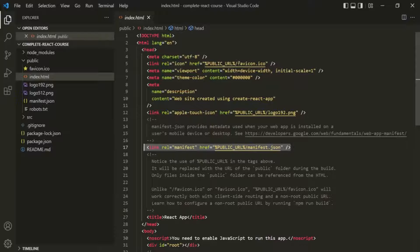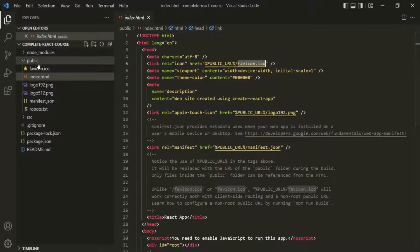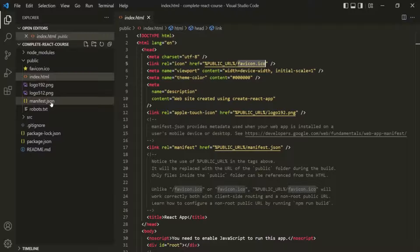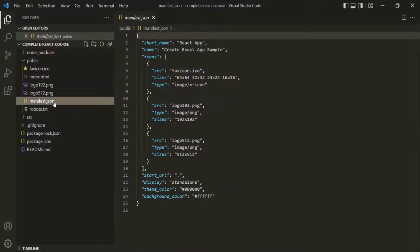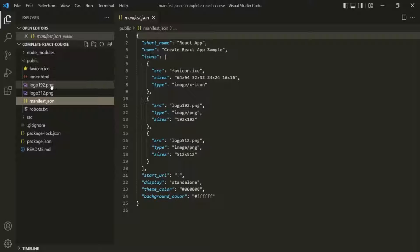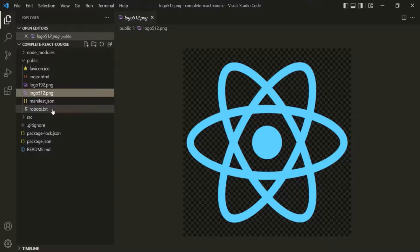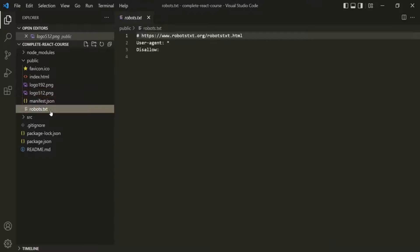We have the favicon inside this public folder, and we also have this manifest.json file. This manifest.json file includes a bunch of metadata about our application — we don't have to worry about it. Apart from that, in this public folder we have some images and a text file.